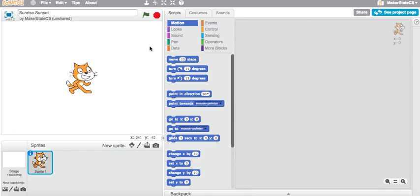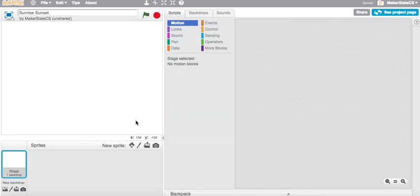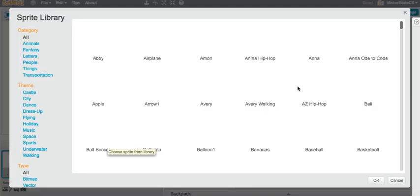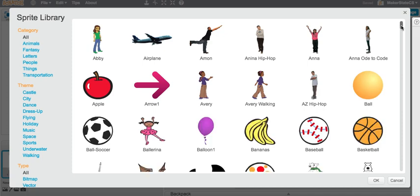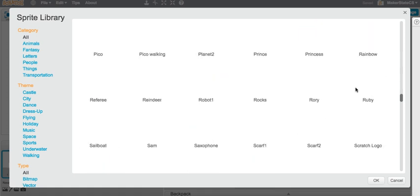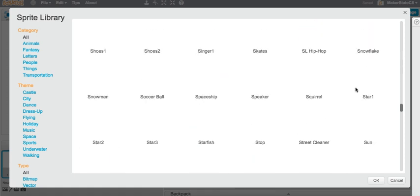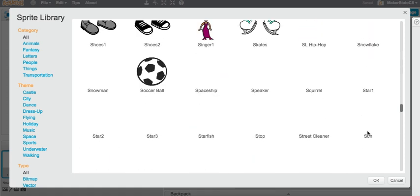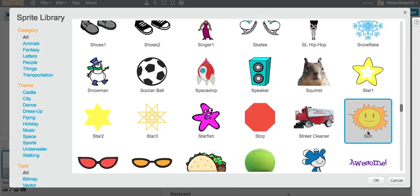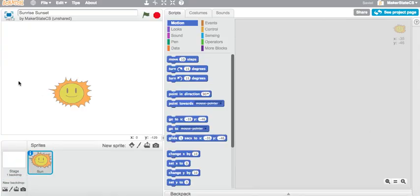Okay, so to get started I'm going to delete my cat sprite from the stage and I'm going to go to New Sprite and I'm going to load up a sun sprite, which I can get to by scrolling down to the S's. Here we go, so there's my sun sprite.